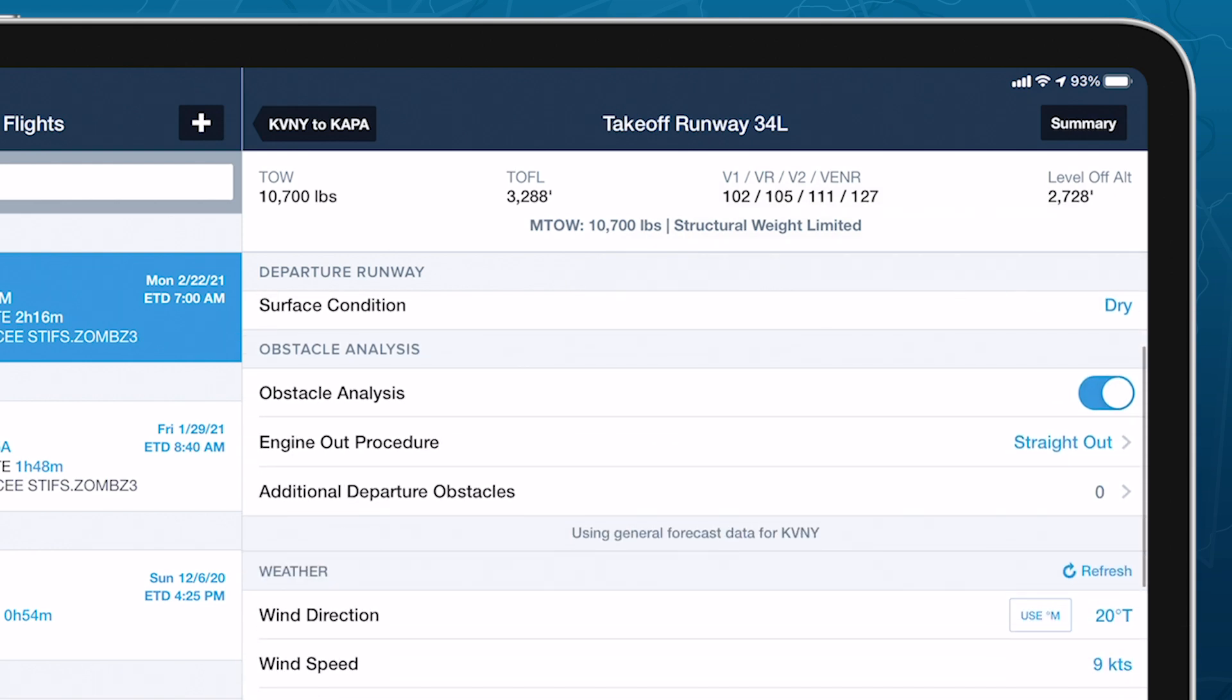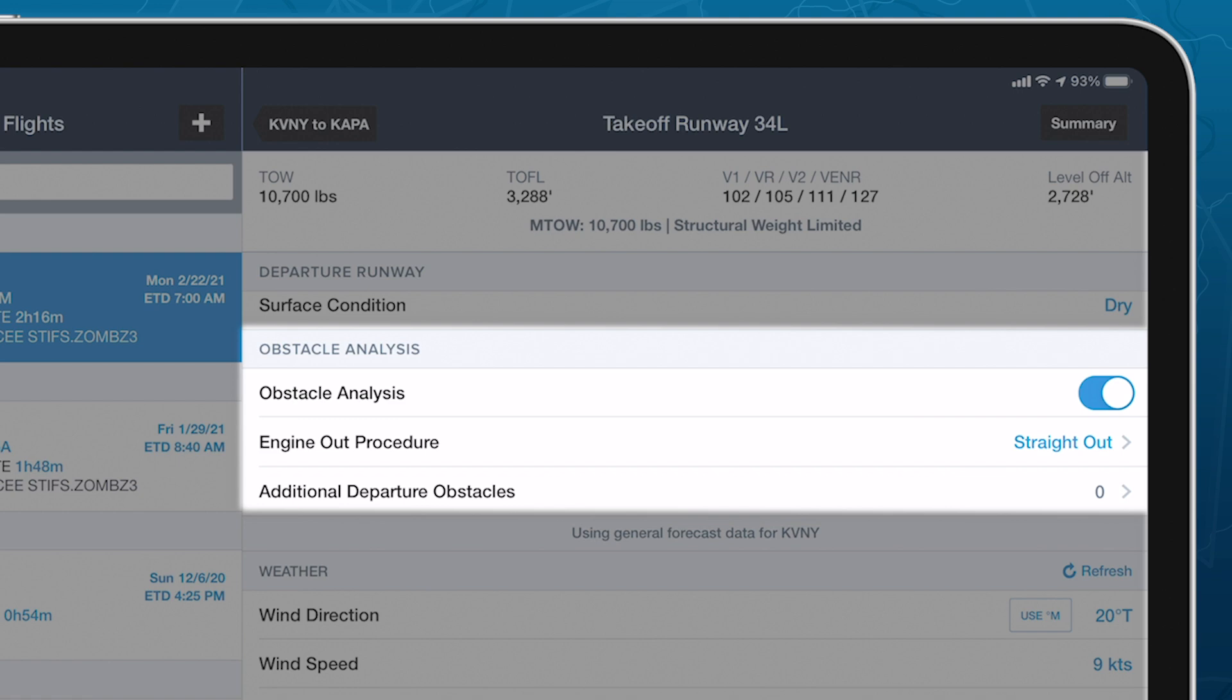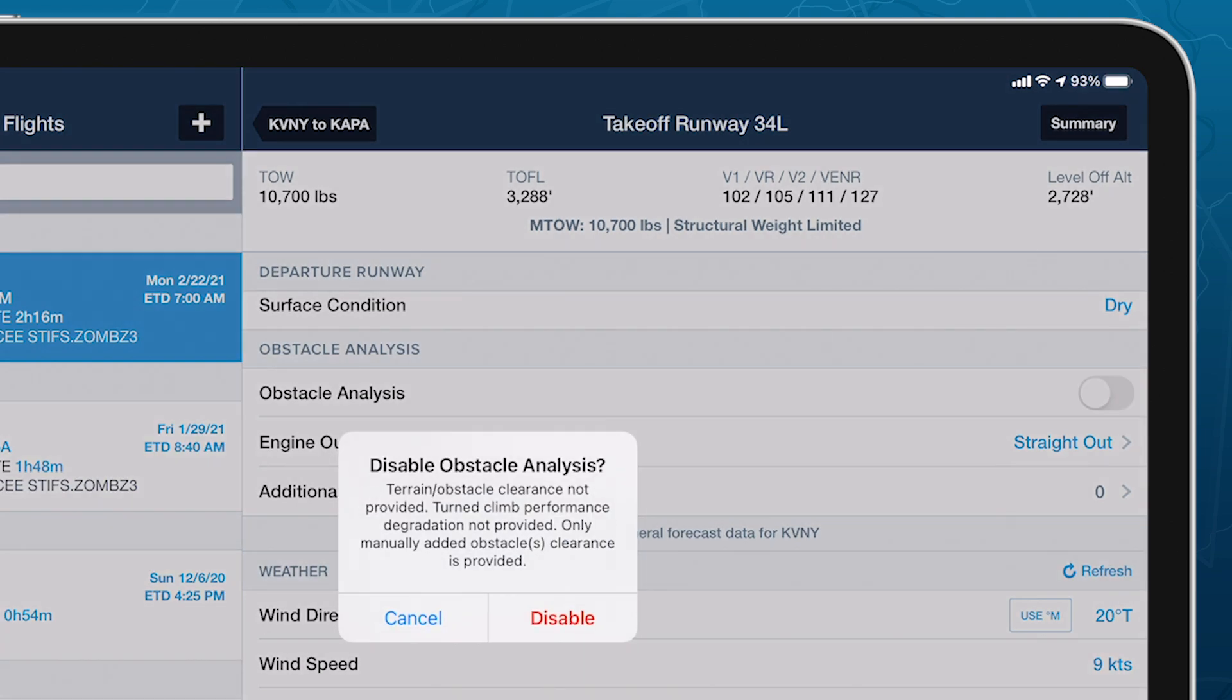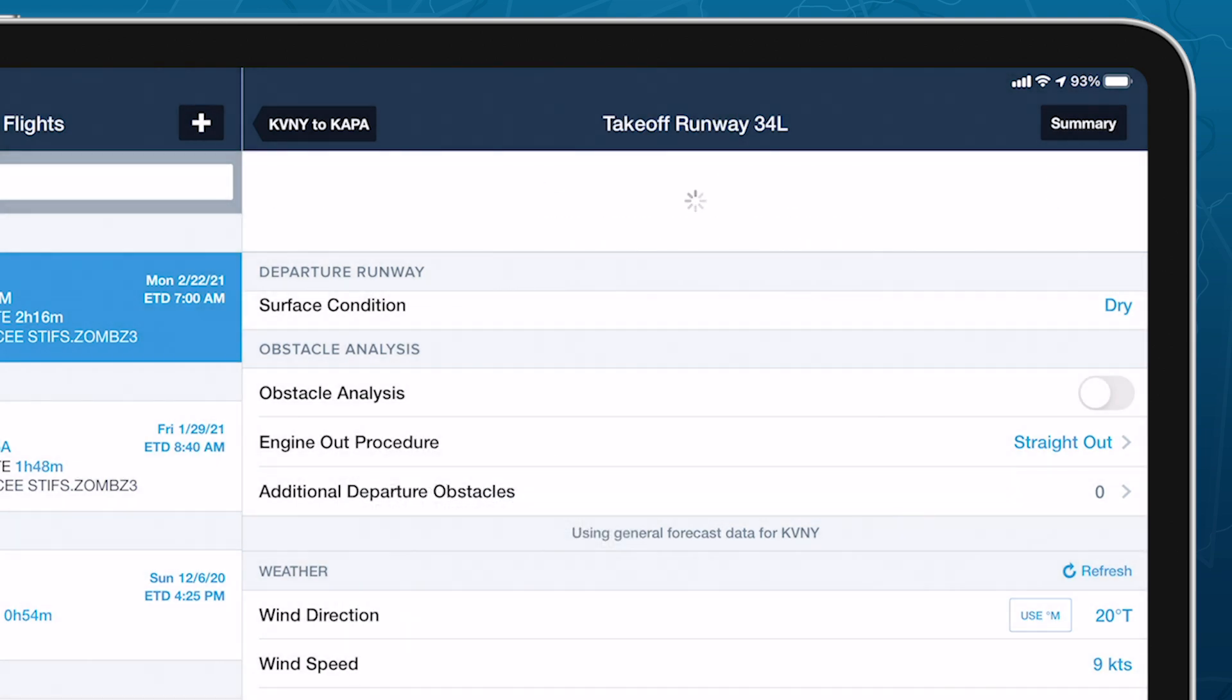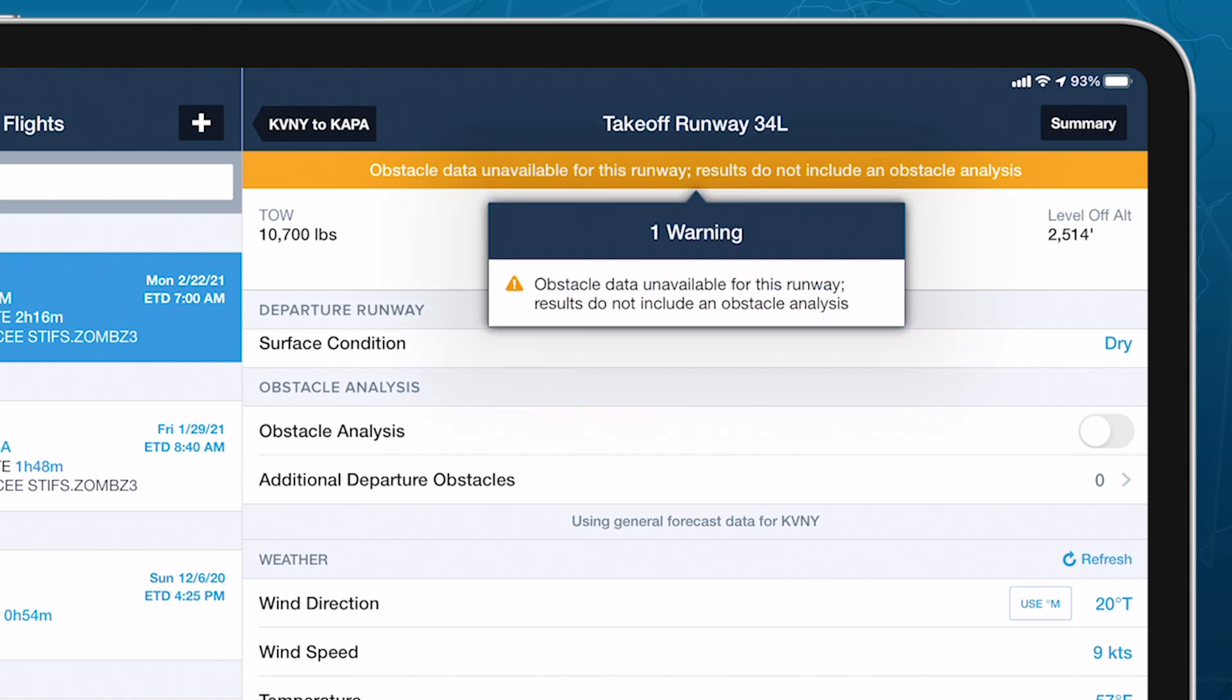At the heart of ForeFlight Runway Analysis is the Complex Obstacle Analysis, which by default incorporates terrain and obstacles into its max takeoff weight calculations to guarantee clearance. Although we advise leaving this capability enabled when planning any flight, it is possible to disable the analysis for rare circumstances that may not require terrain and obstacle considerations.